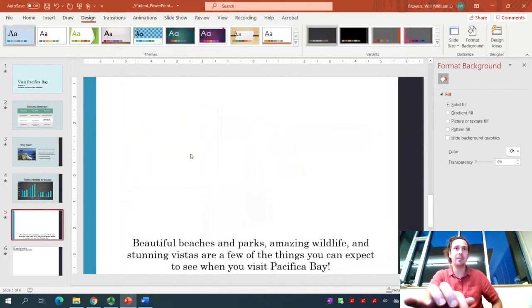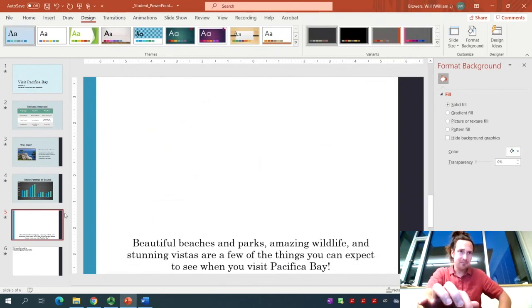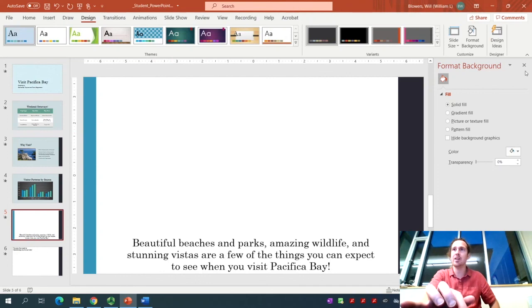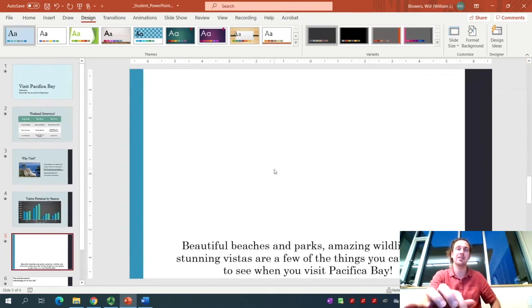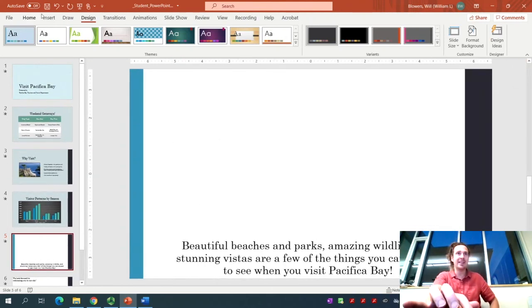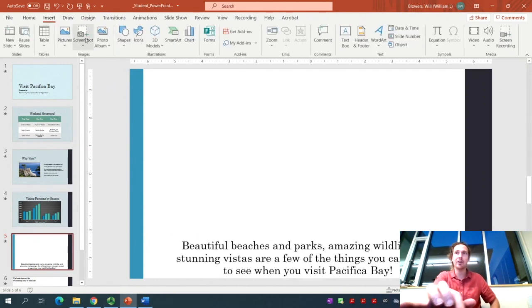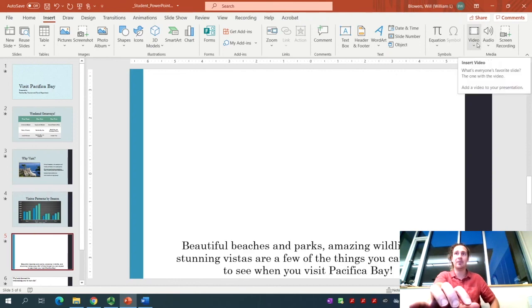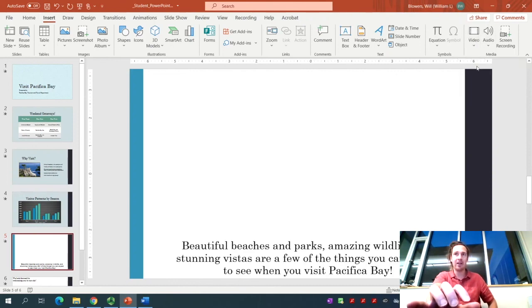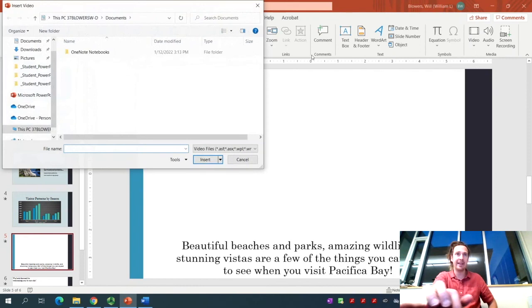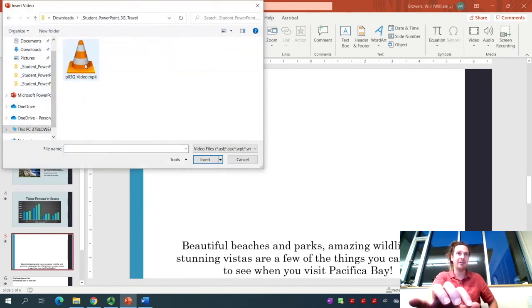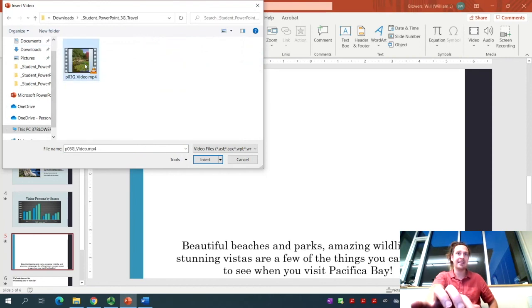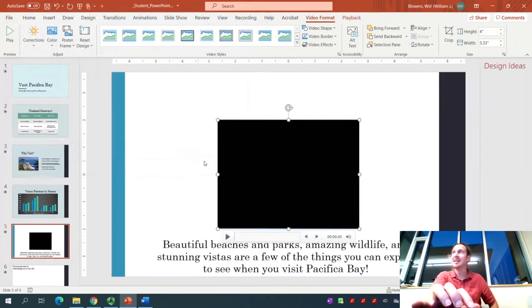This is a fun one. We're going to insert a video, which we should have in our files already. With slide 5 still active, click the Insert tab. Over in the Media group on the far right, you'll see a drop-down for Video to Insert Video. We have it right here on our device. Downloads, 3G Travel, and there it is. Select it, insert it, and there's our video.